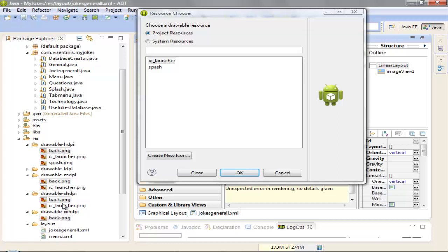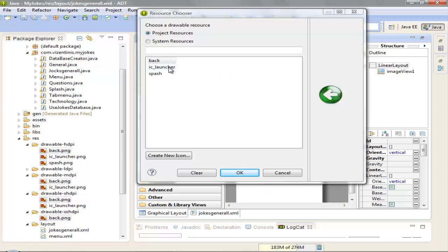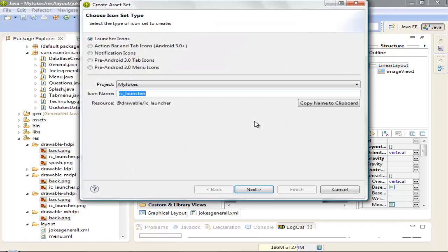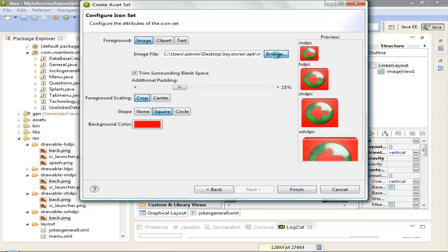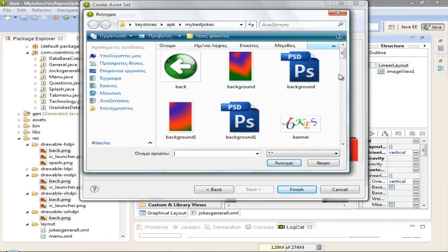Ok, this is the back PNG. Let's create a new icon for the launcher. I'll call it IC launcher. Ok, this one.